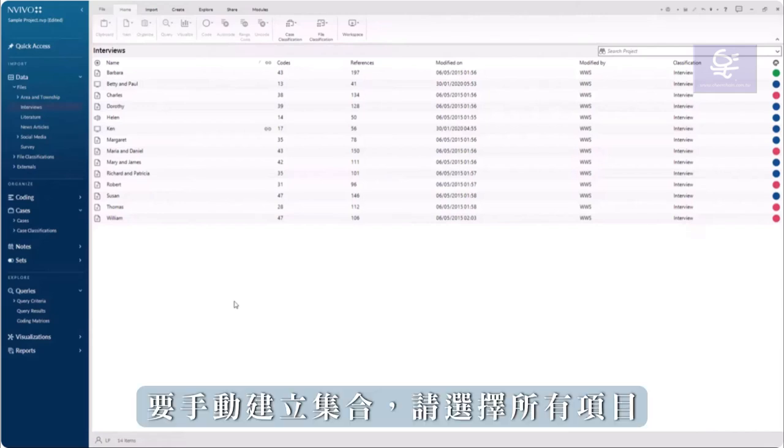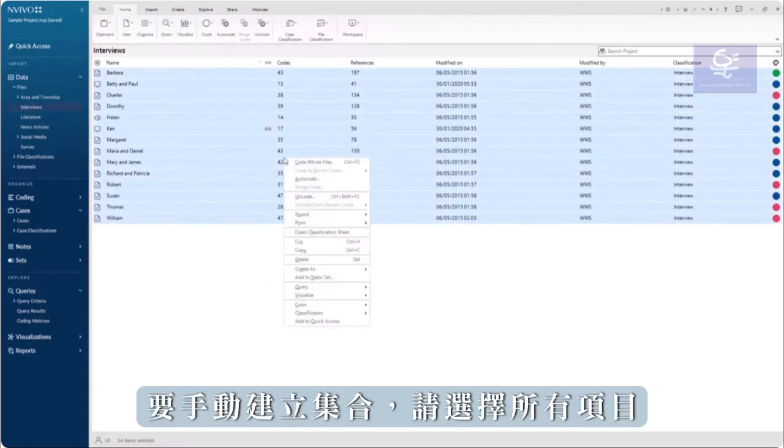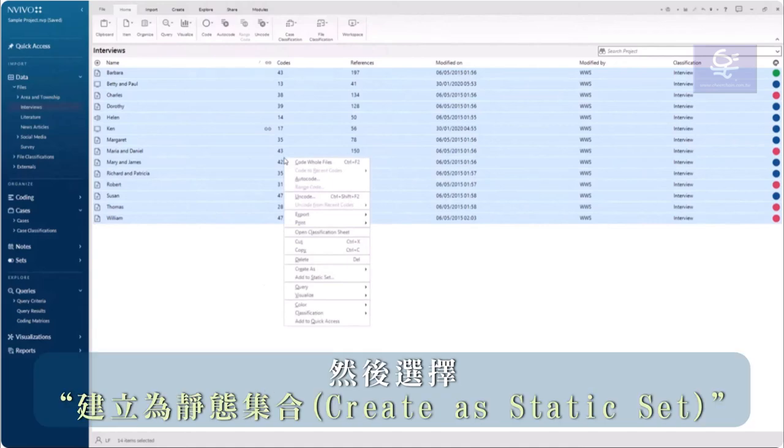To create a set manually, select an item and choose Create as a static set.